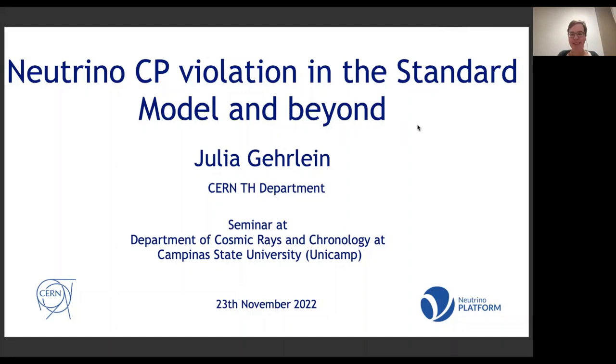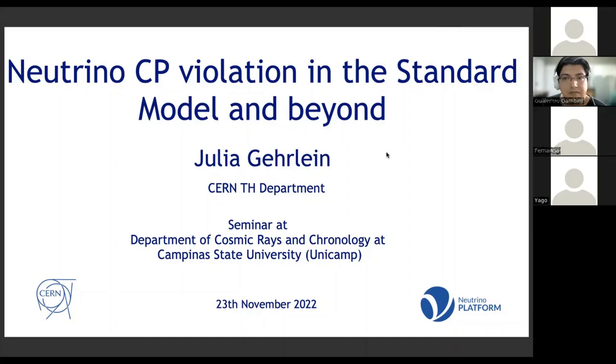Thank you very much for the invitation. It's a pleasure to talk to you today about neutrino CP violation in the Standard Model and beyond.